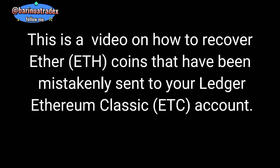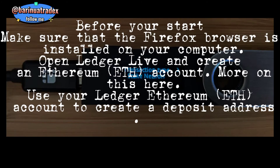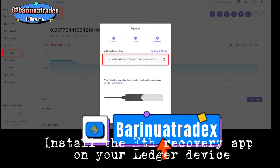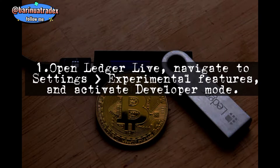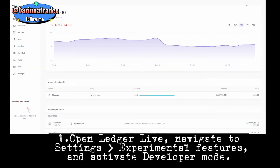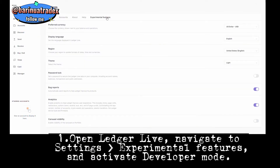This video covers how to recover ETH coins mistakenly sent to your ledger Ethereum Classic account. Before you start, make sure the Firefox browser is installed on your computer. Open Ledger Live and create an Ethereum ETH account. Use your ledger to create a deposit address. Then install the ETH recovery app on your ledger device: open Ledger Live, navigate to Settings, then Experimental Features, and activate Developer Mode.